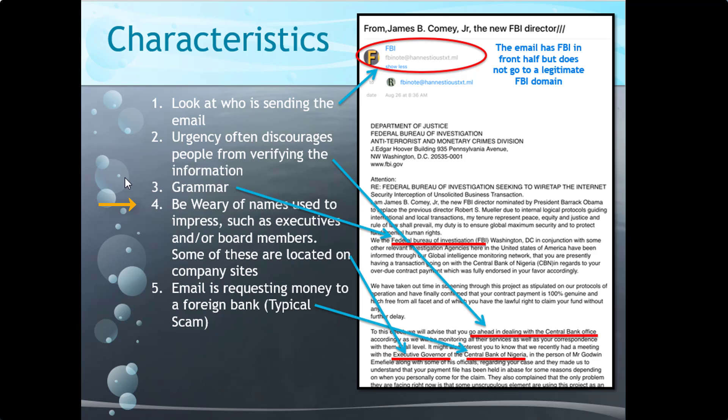Here you can see 'the executive governor of the central bank of Nigeria.' Be wary of names used to impress such as executives, CEOs, and board members — these names are all found on company sites and can be easily duplicated. This email is requesting money for a foreign bank, which is very common.